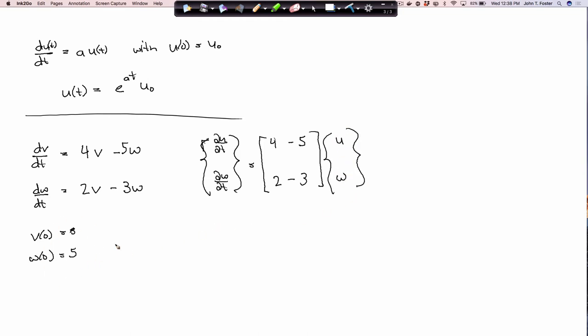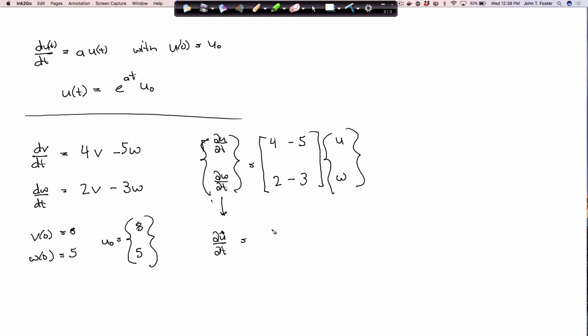Now I'll call the initial conditions vector u0, equal to [8, 5]. I'm going to rename this as d(vector u)/dt, rename the matrix as A, and rename the vector as u. So what is the solution to that system of differential equations?